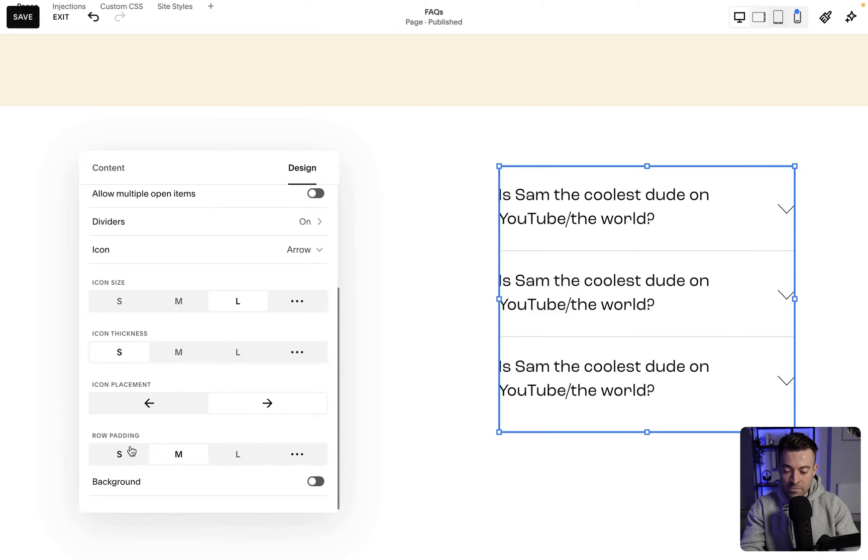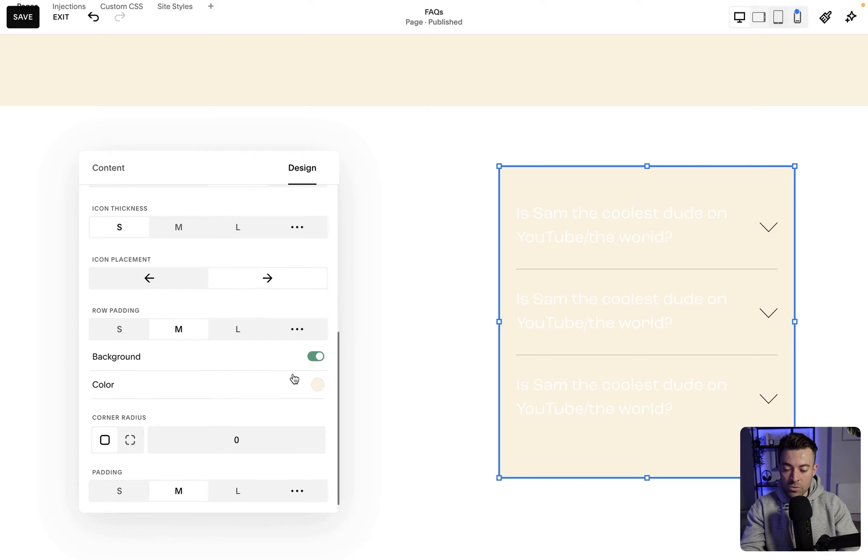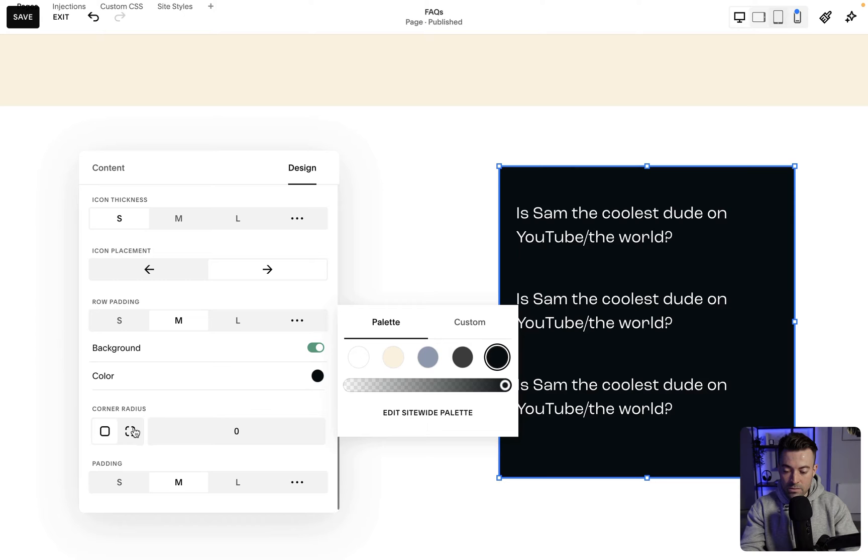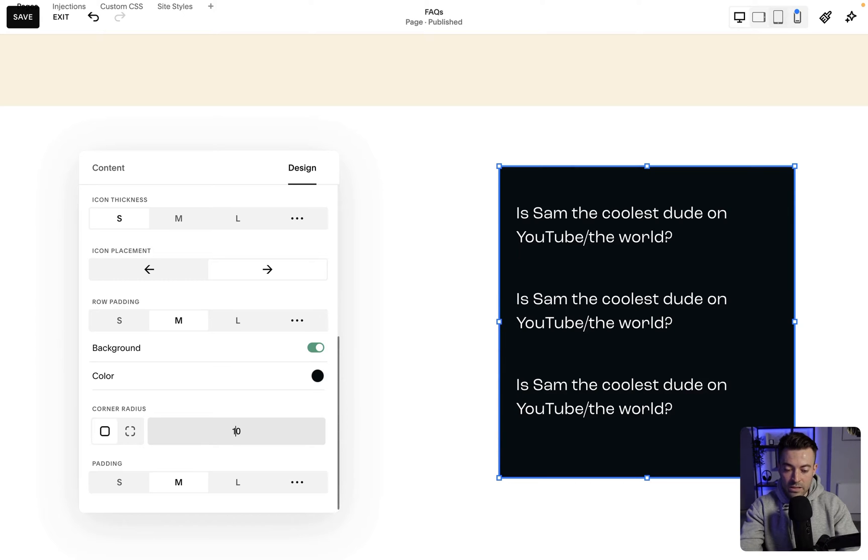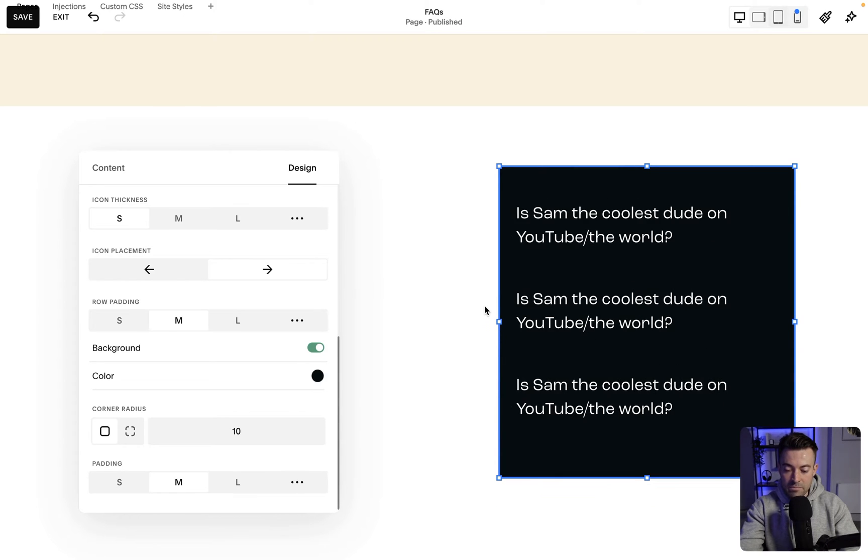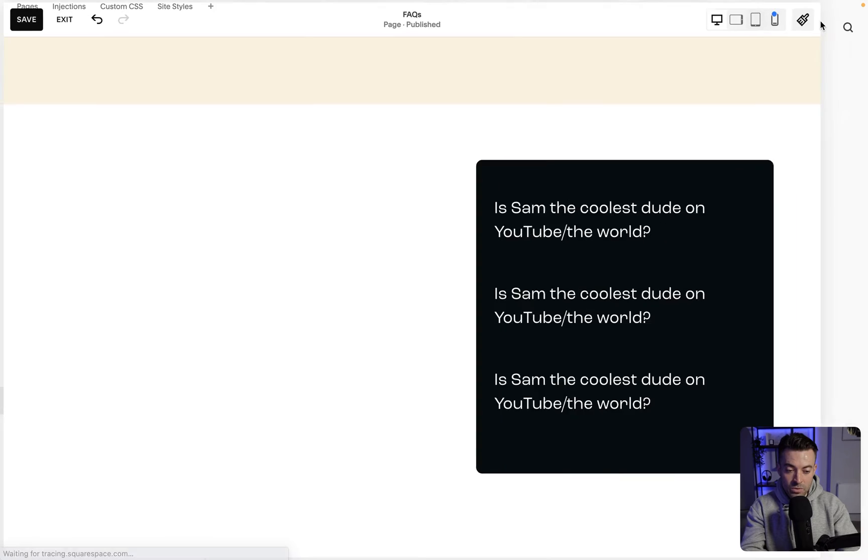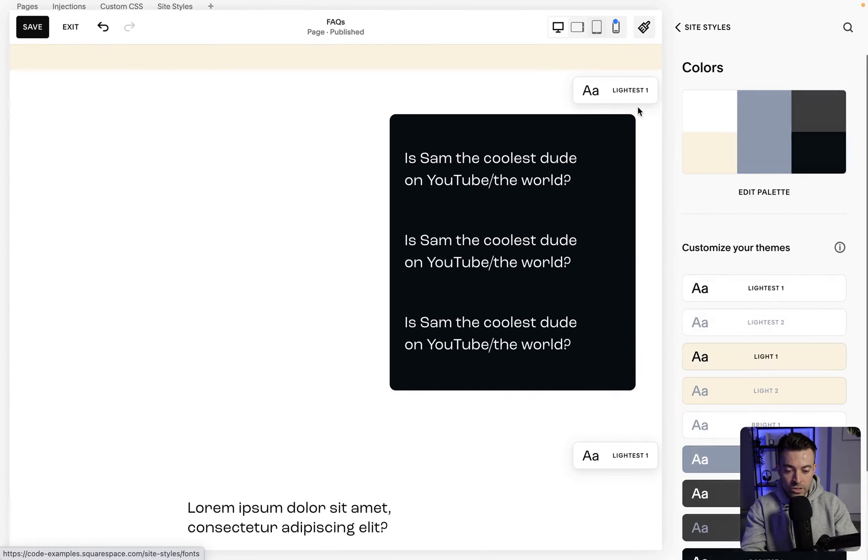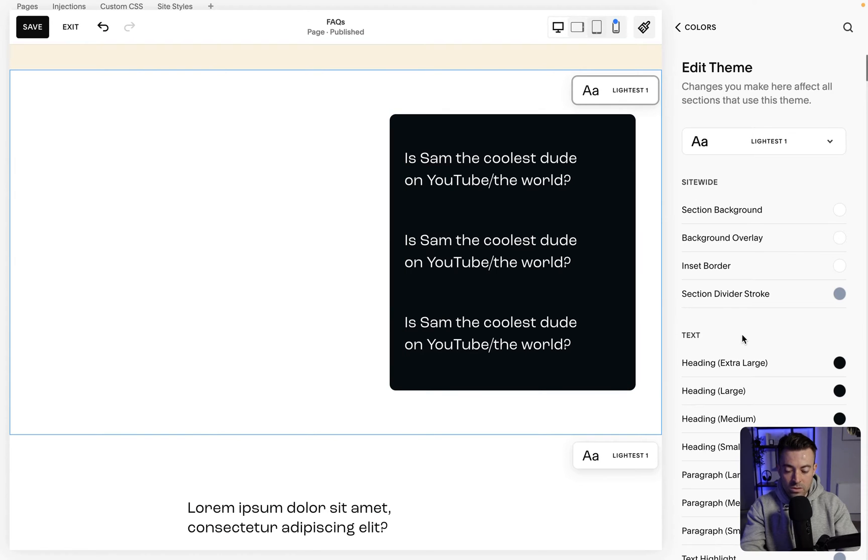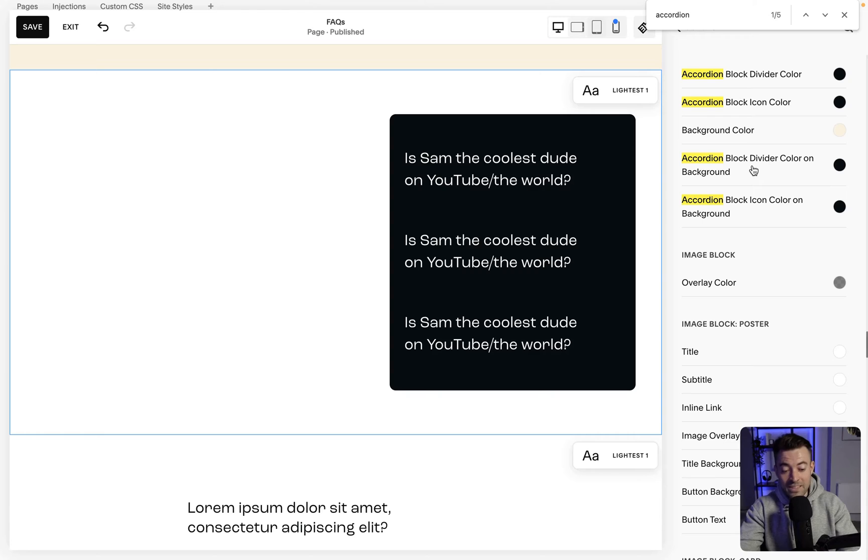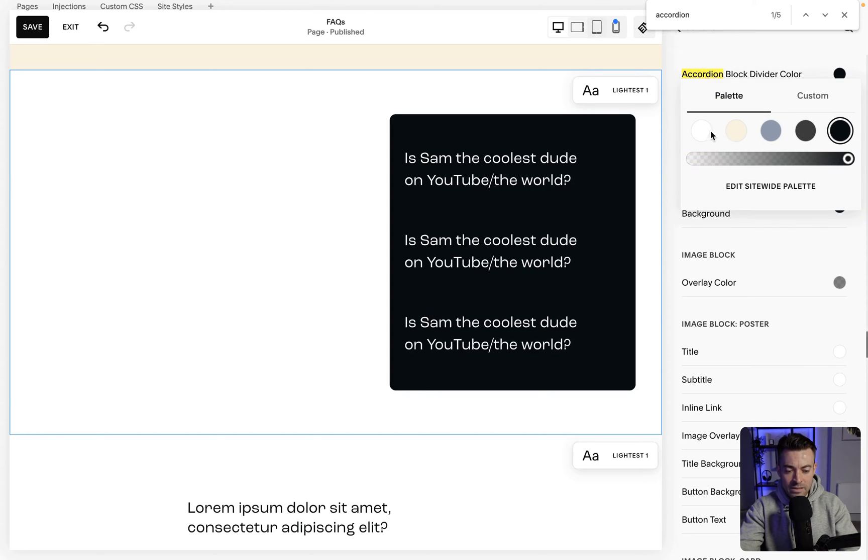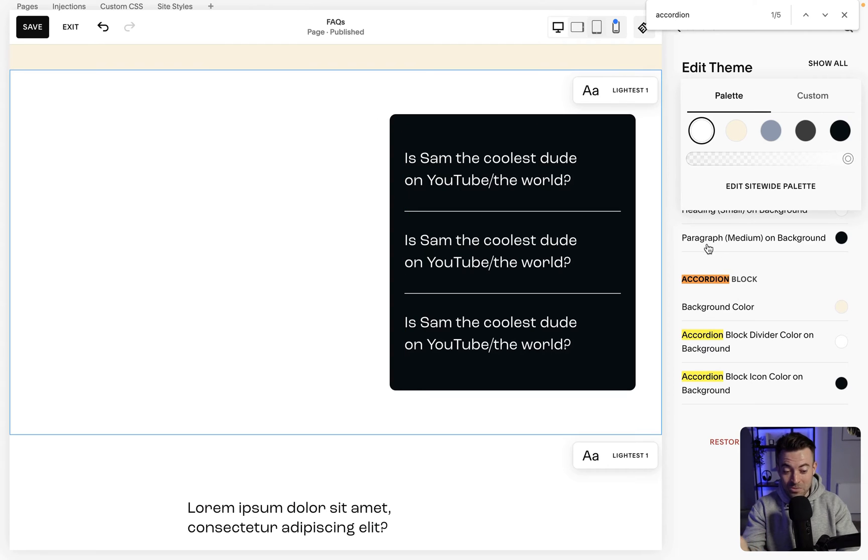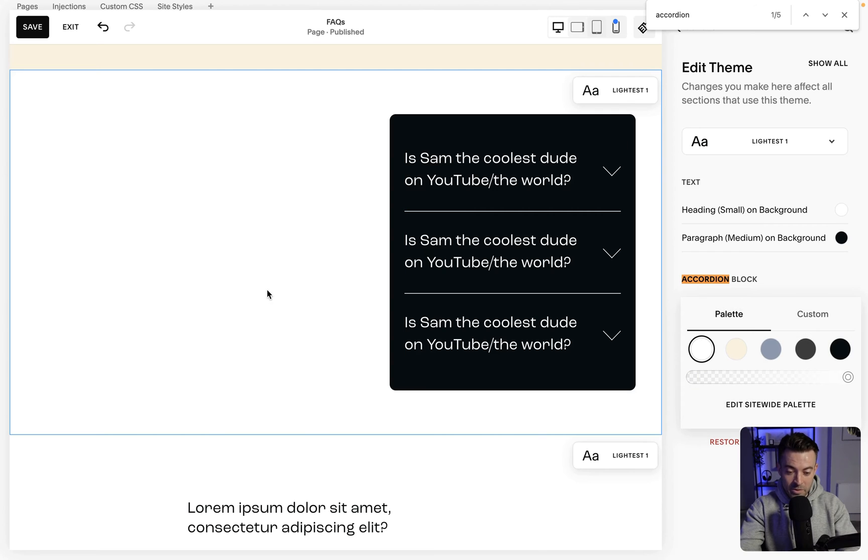And then finally you can add a background. So if you wanted the background to be something like, let's go with black, and then you can give it a little border radius as well. Maybe yeah, medium padding's okay. So obviously you'll then have to change the color of the dividers if you were to do that. So you'd go into site styles by clicking the brush, colors. You'd find lightest one, and then what we do is we'd go to accordion—we'd go to accordion block divider color on background, which is a mouthful—and turn that to white. And then you can see we got that, but then we need to do the icons as well. So we go icon color on background, there we go.